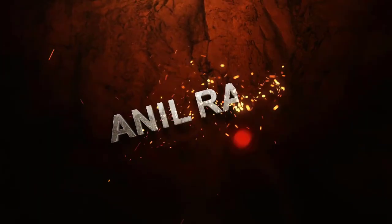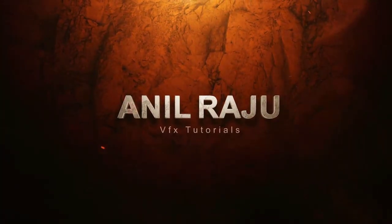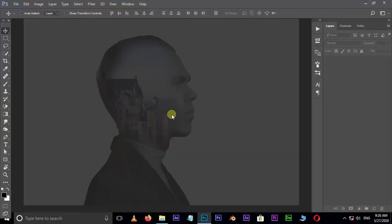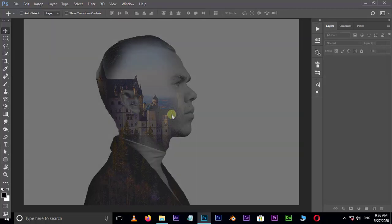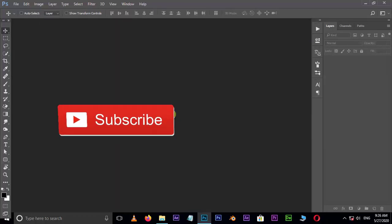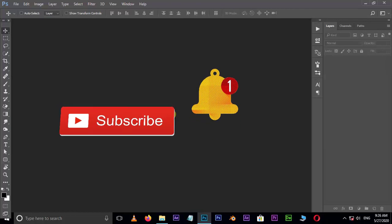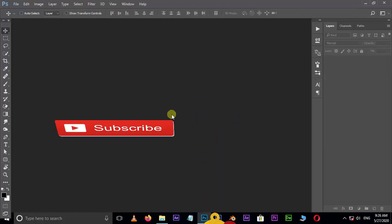Hi friends, welcome back to another Photoshop tutorial. In this tutorial I'm going to show you how to create a double exposure effect in Adobe Photoshop. Before we begin, don't forget to subscribe to my channel below and hit the bell icon to never miss an update. Let's get started.